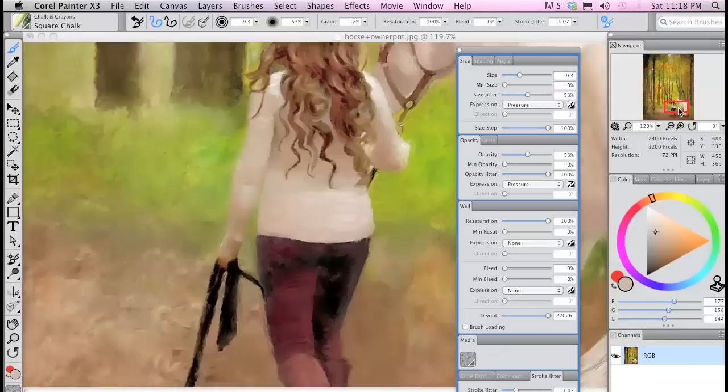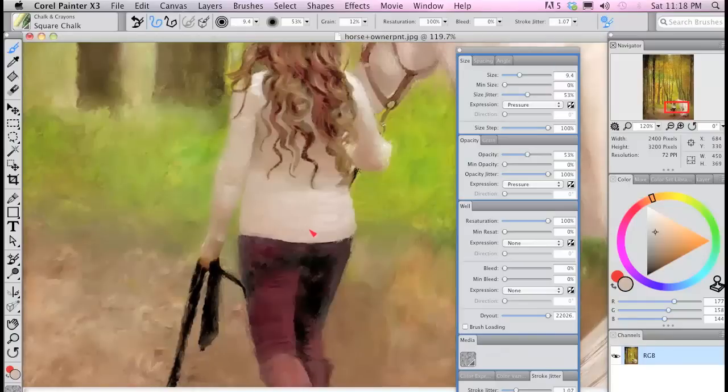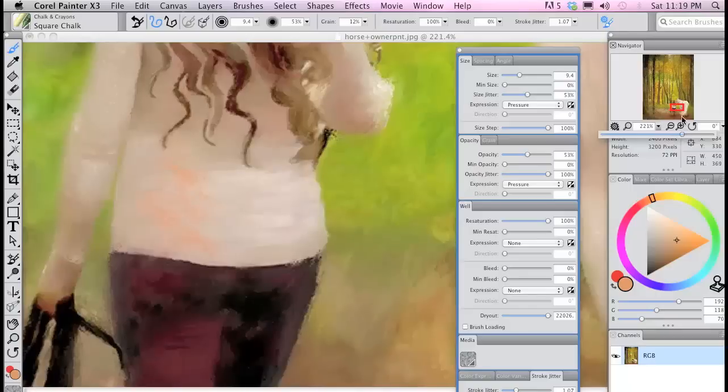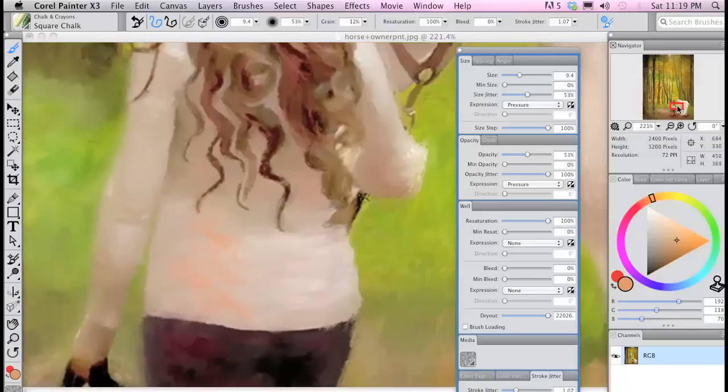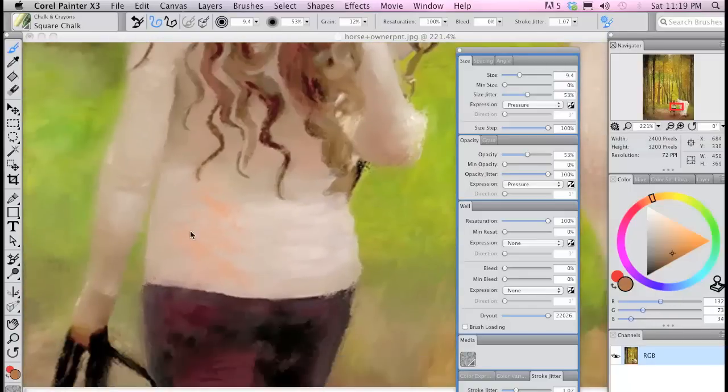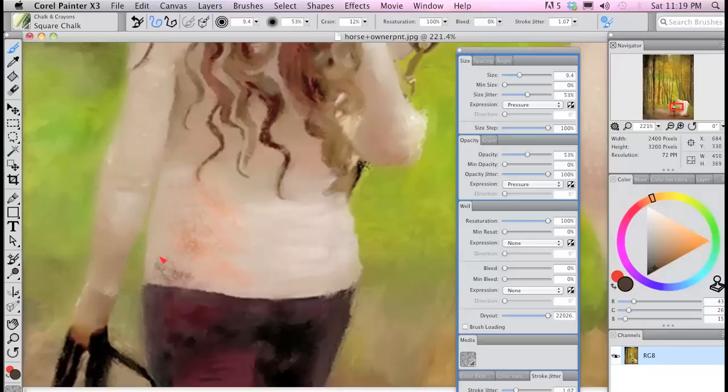How this translates to actual painting is a more rich and interesting painted texture than ever before. I'm using the chalk square chalk with the stroke opacity and size jitter turned up and I get a great textured result that was pretty quick and easy to set up.